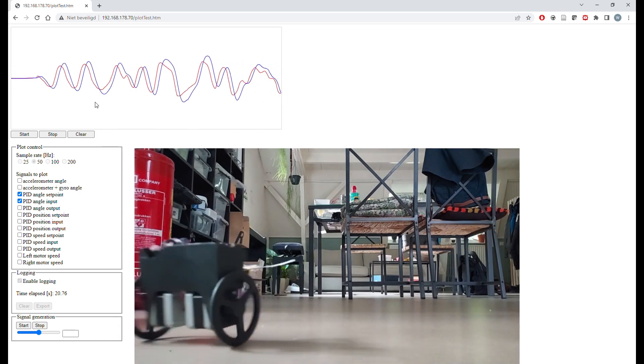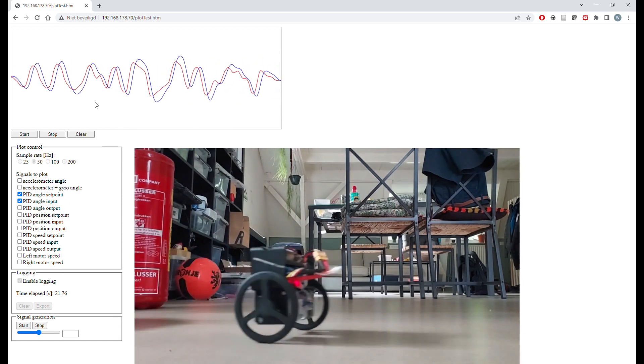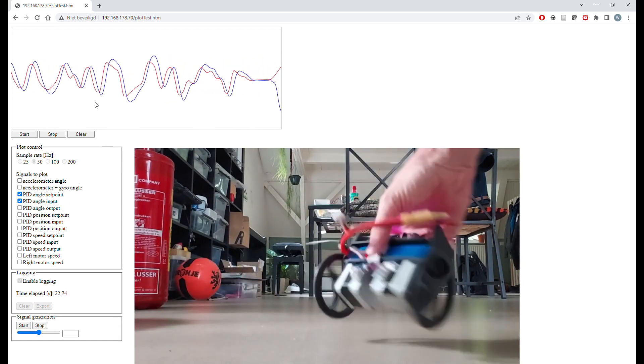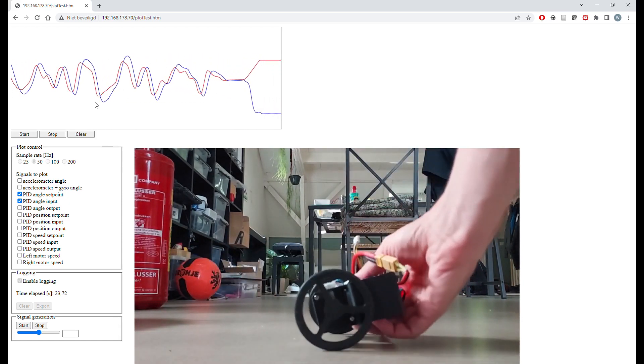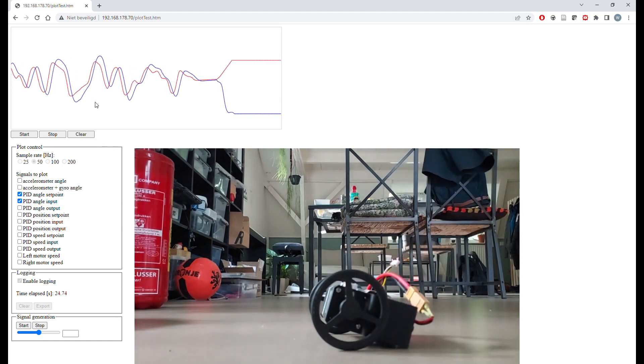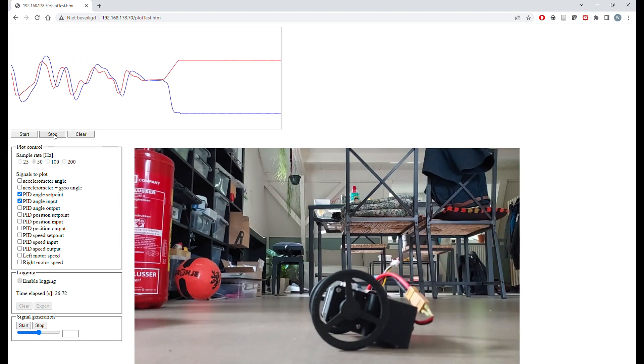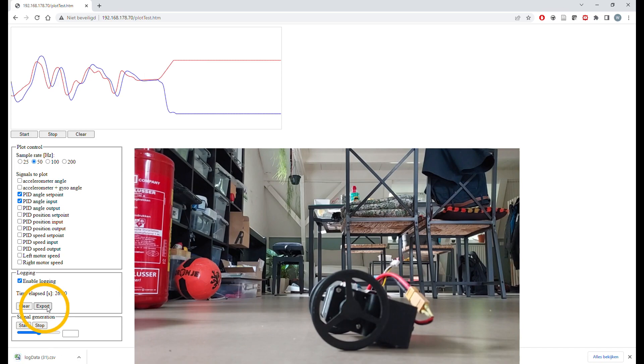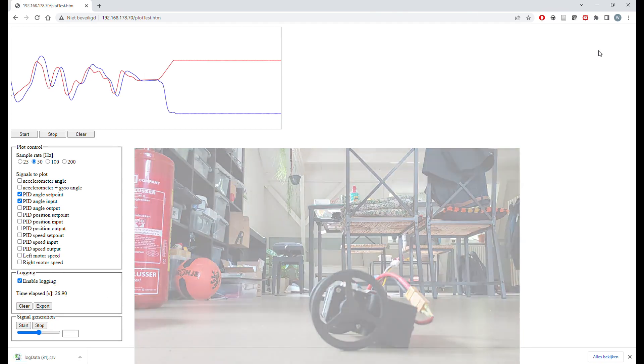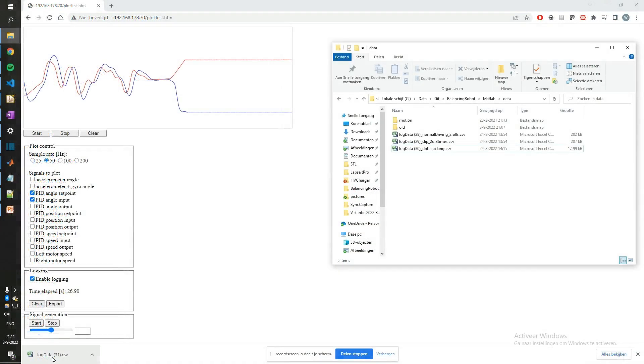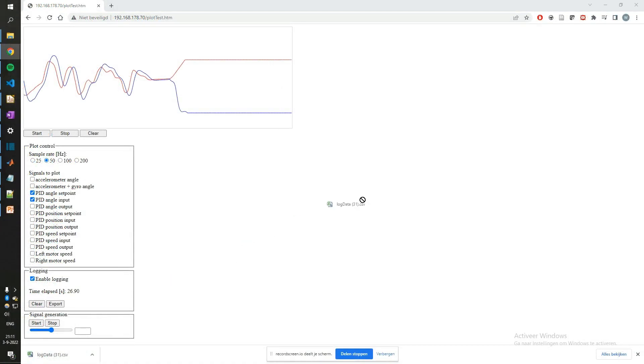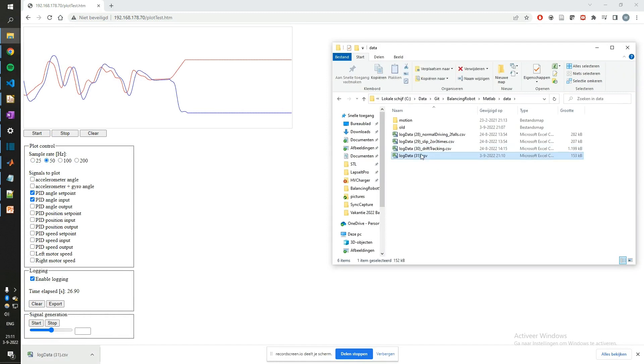After logging is complete, we click the export button and then we have a data file. The data file is then moved to the data folder and we give it a useful name such that you can recognize it later on.